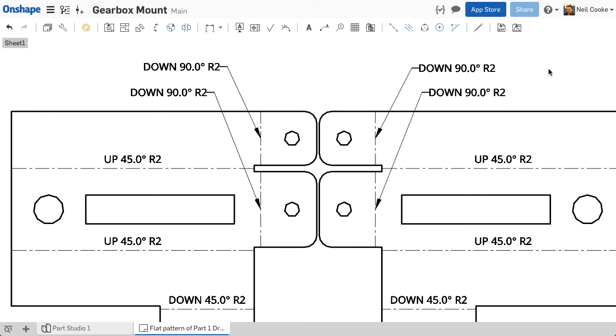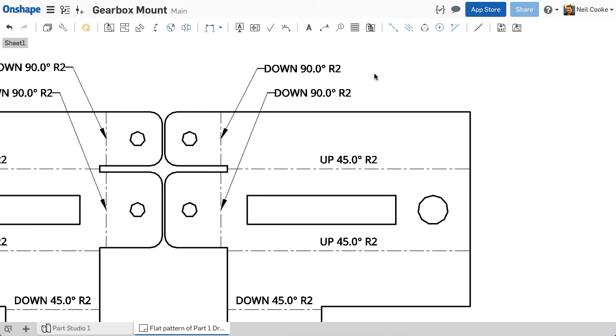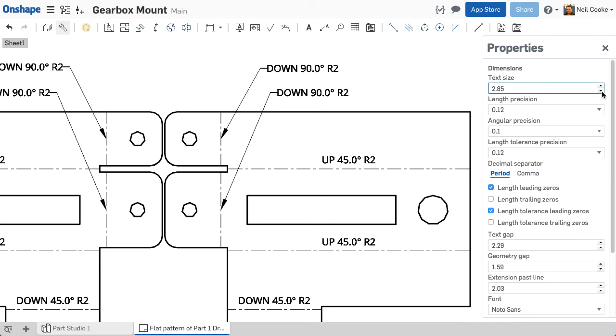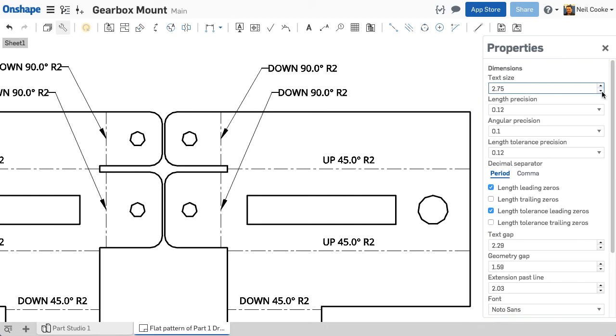The position and size of the bend note text is controlled by the properties dialog. You can set the text size, length and angular precision, as well as the gap between the note and the bend line.